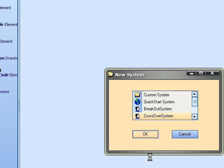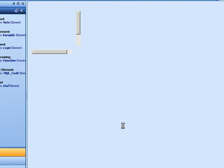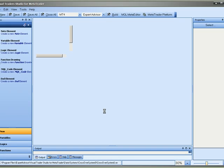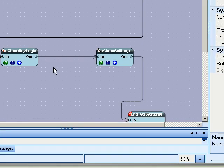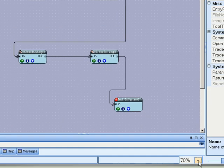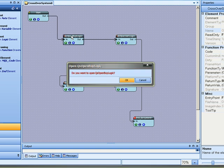And we're going to end up with a system that uses a moving average crossover to open trades. So again it's just open new and choose your system. And what this does is it automatically creates a system and it's ready for you to configure.